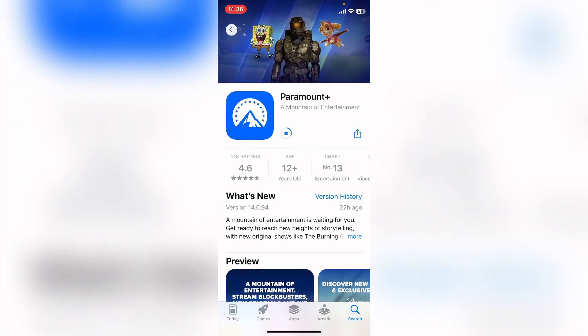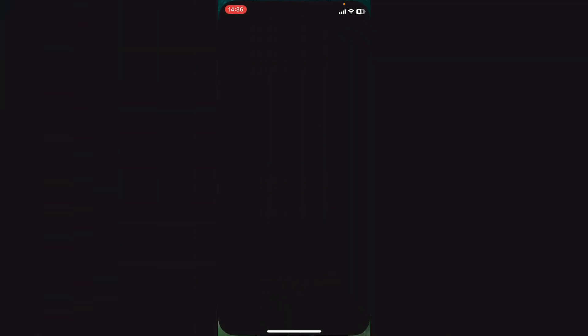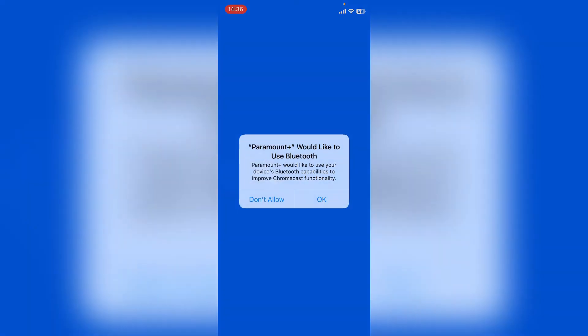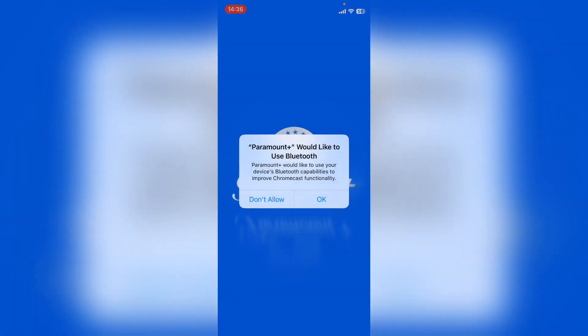Again, Paramount Plus isn't a big app, so it shouldn't take very long to install. Now you want to try to log back in and that should fix the 6040 error code.